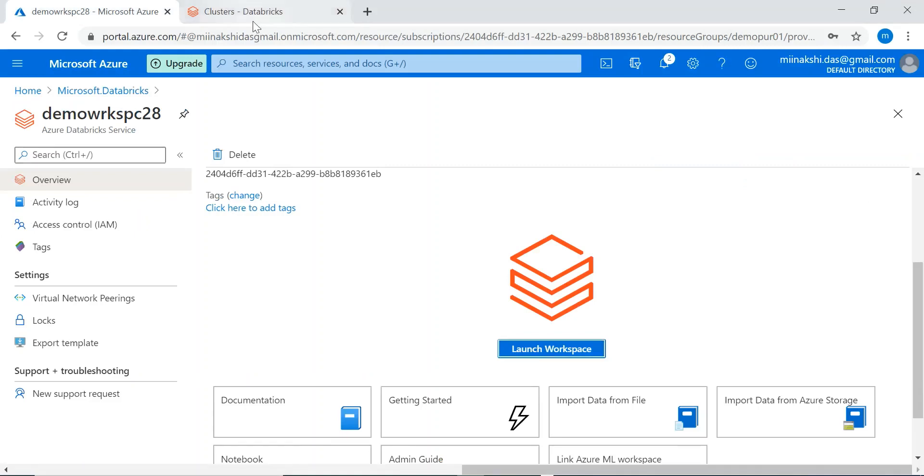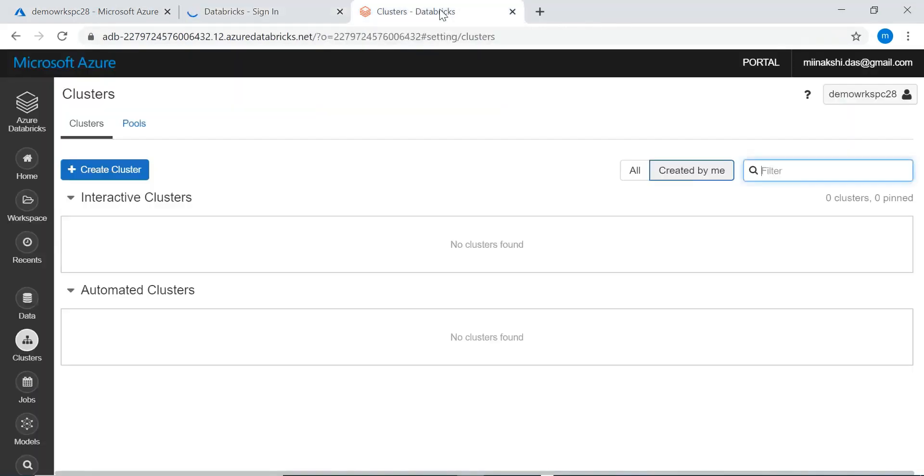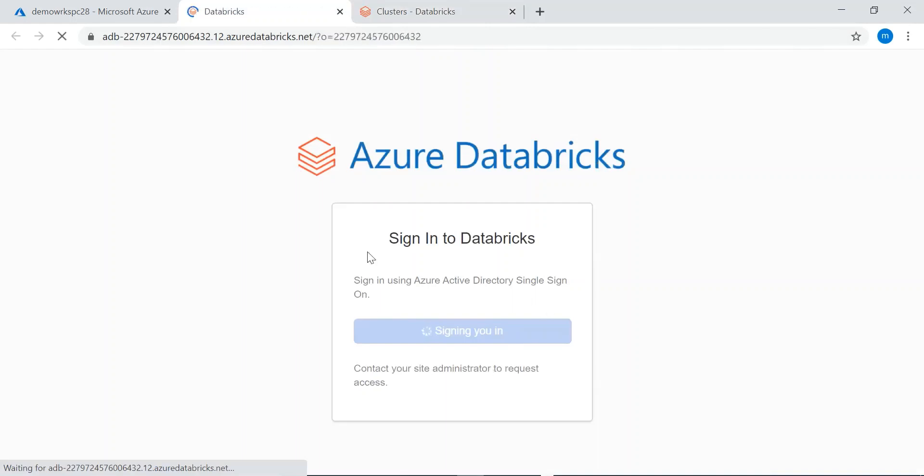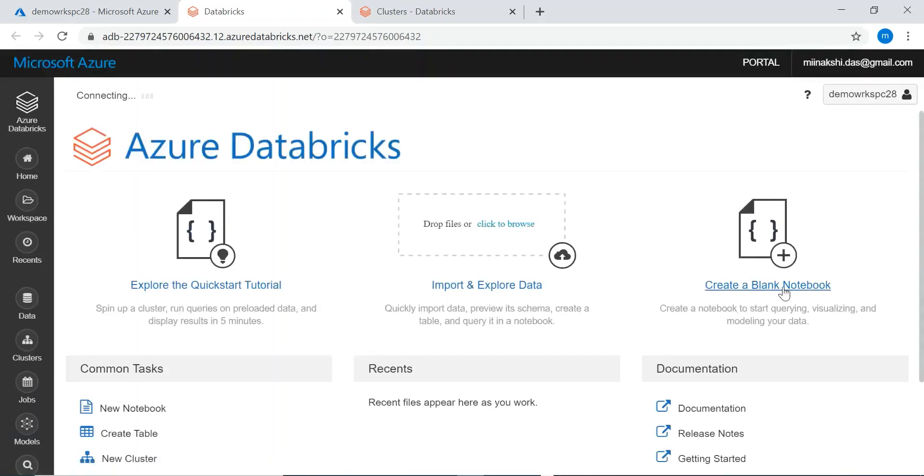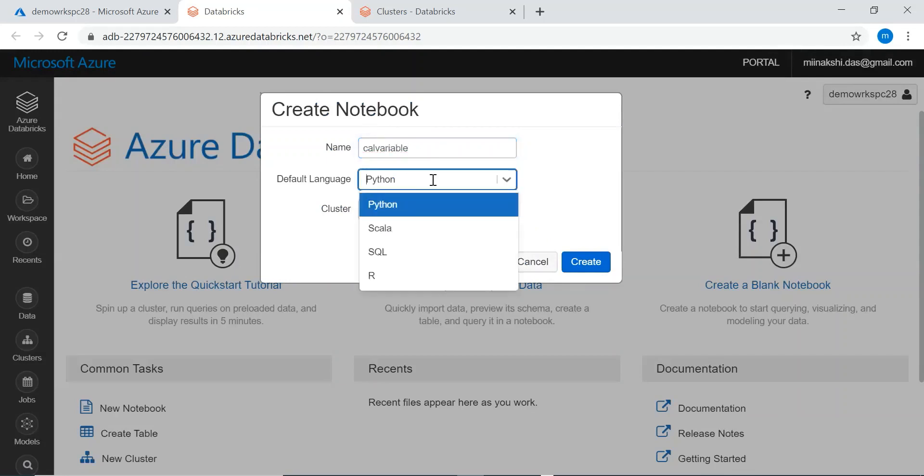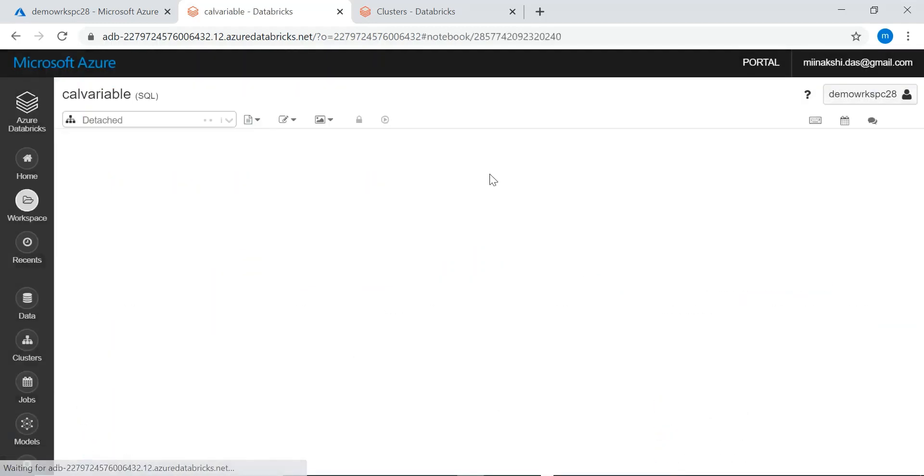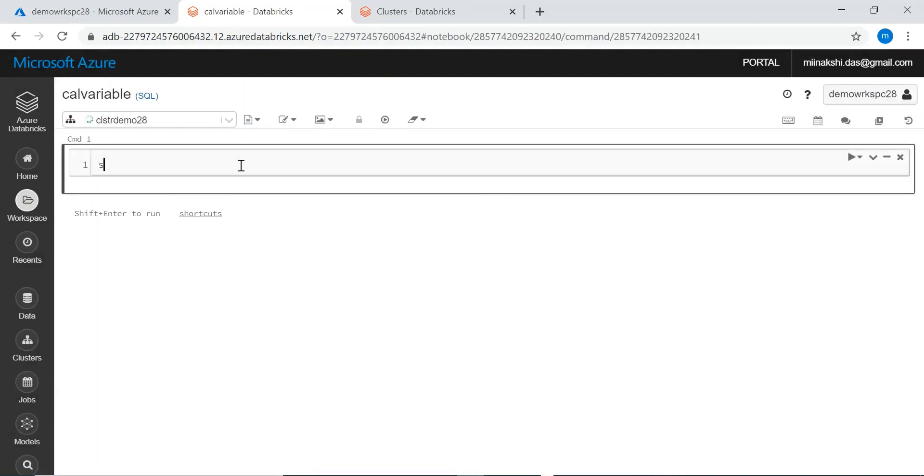Let me create a notebook in another window till the cluster is created. Let's create a notebook. We will give a notebook name. We can give any language - Python, Scala, SQL, R. These four languages are supported by Azure Databricks. I am choosing SQL and this is the cluster name which we created. Create it.